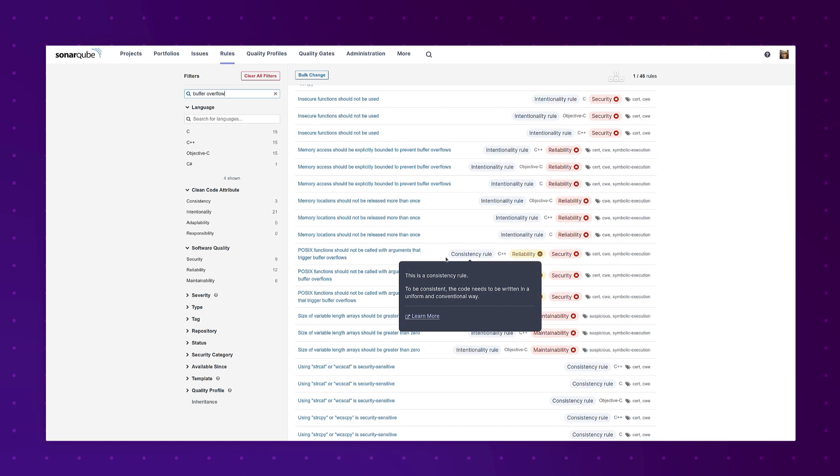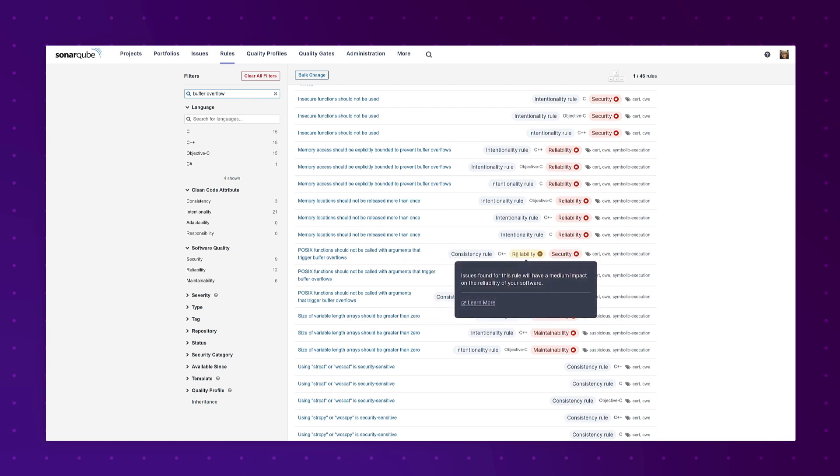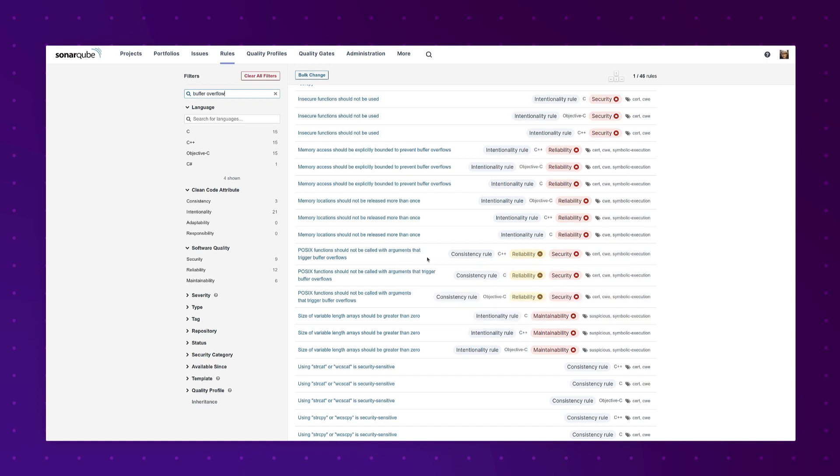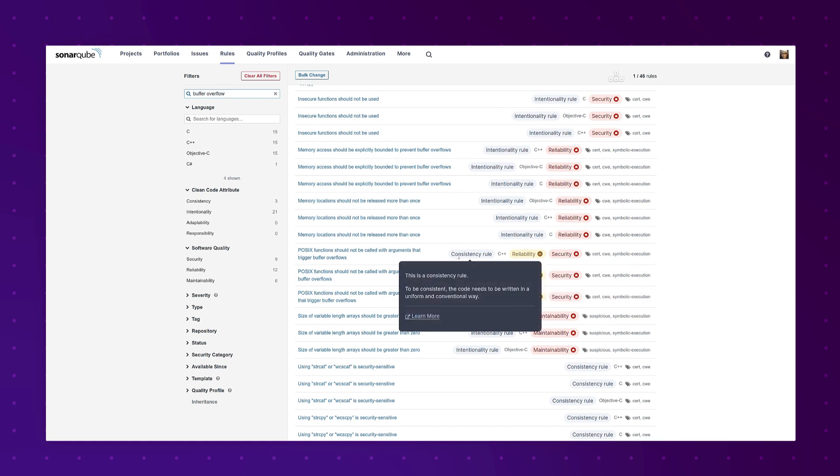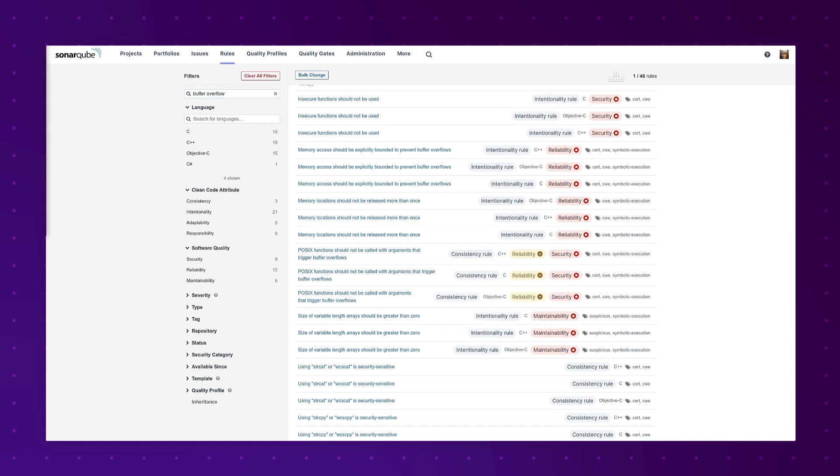Now on both rules and issues you're going to see a label for the attribute that that rule ties back to, and the software qualities that can be impacted by violations of the rule that affect the attribute. There's a lot more to come on this topic both in future releases, the other products, and other publications. So watch this space.